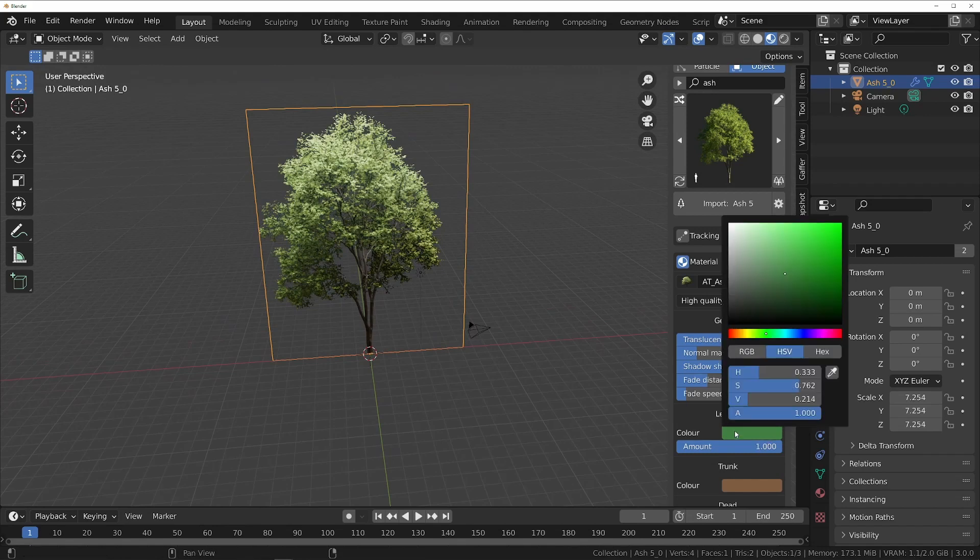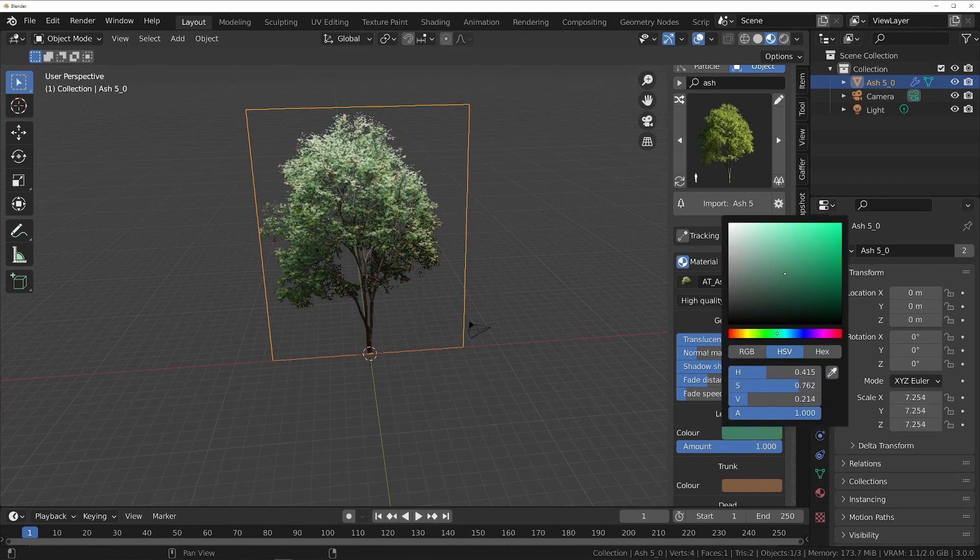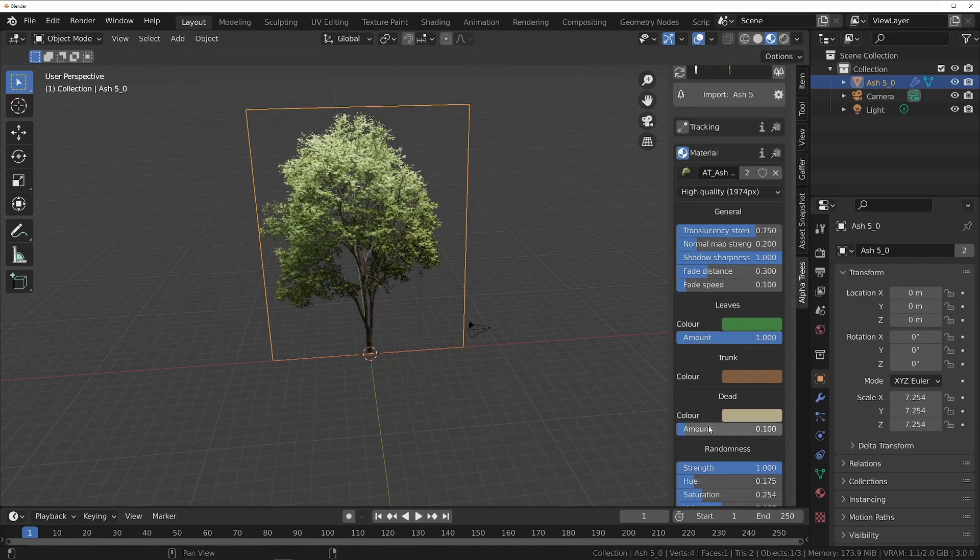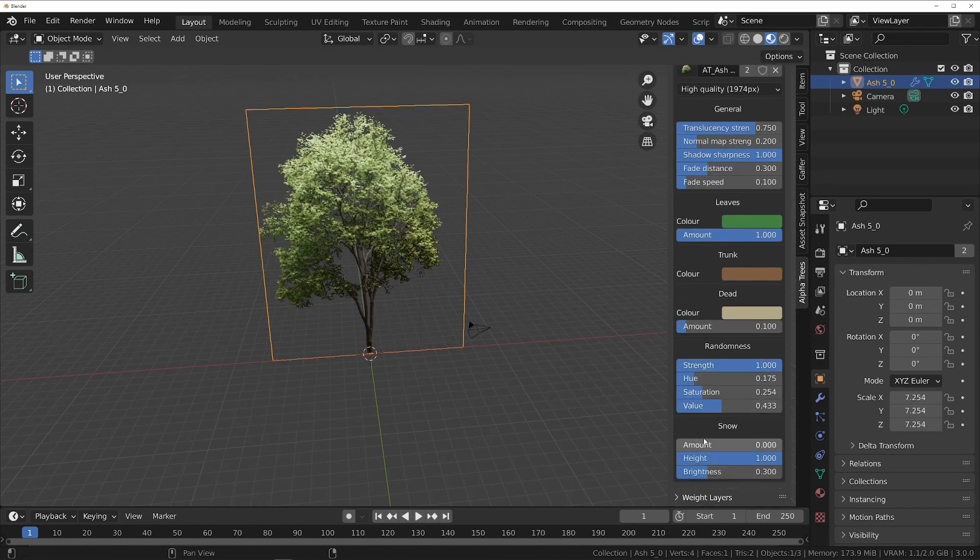If you want to edit the look of the tree, you can open the material section and change almost every aspect of its looks, such as its color, number of leaves, amount of snow, and even more.